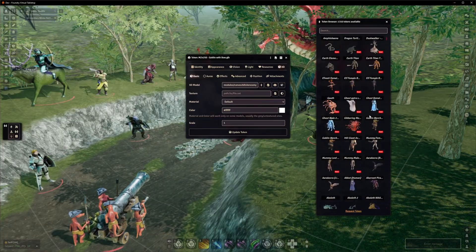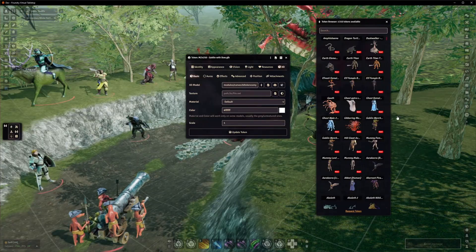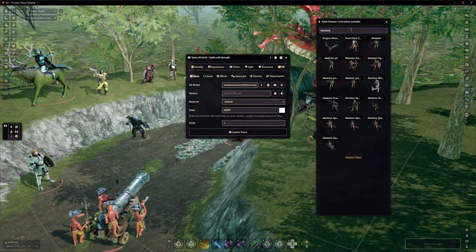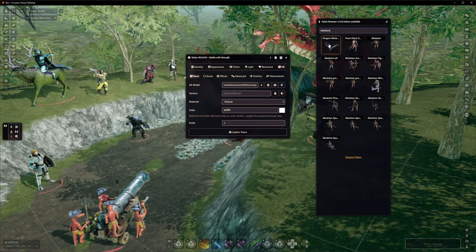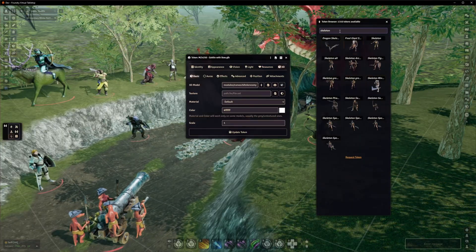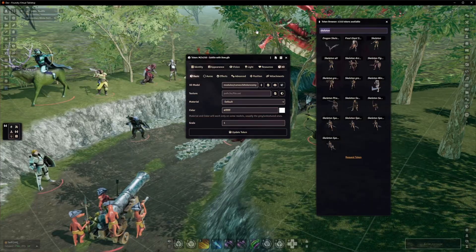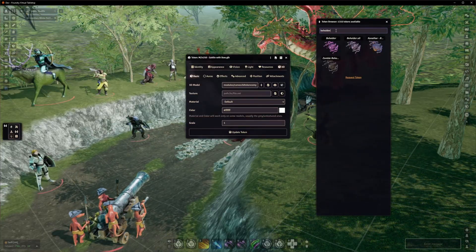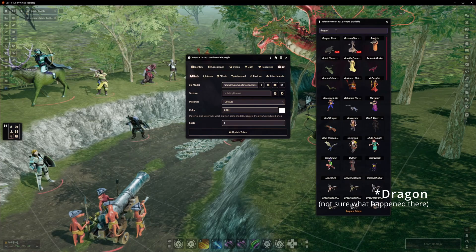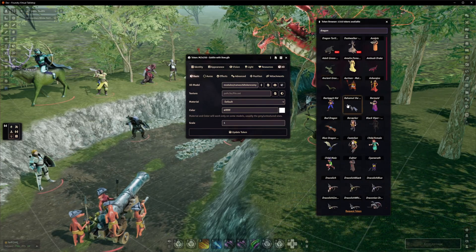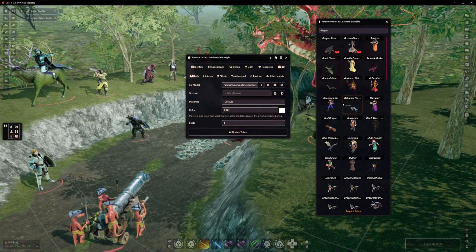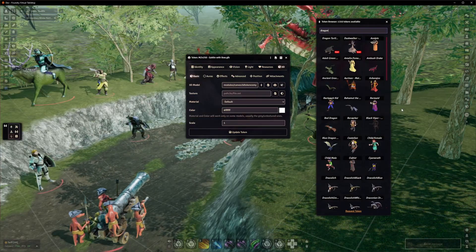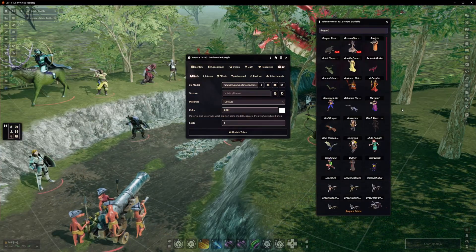Currently you can search based on the name of the model, which is useful if you already know specifically what you're looking for. Say if I want a skeleton, I could just type skeleton and get all the minis with skeleton in the name. Or if there's a specific creature - say Beholder or Dragon - though Dragon also gets a few minis from Tyranny of Dragons, which are not themselves dragons. We've had various requests to create a browser similar to our scene and prop browsers, but for tokens.